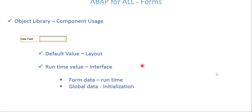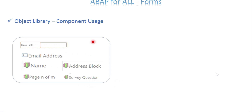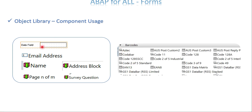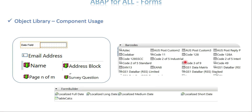Once binding happens between a variable and a component, it is automatically reflected in the component at the time of PDF preview. These are simple things we are going to see today. This is going to be an offline form so the user is not going to edit anything — just for visibility. Some components come from the standard category and some from the custom category, and we also have a barcode category.